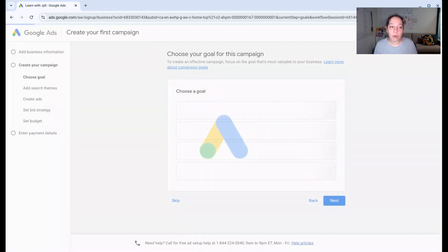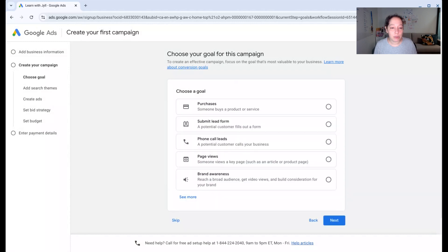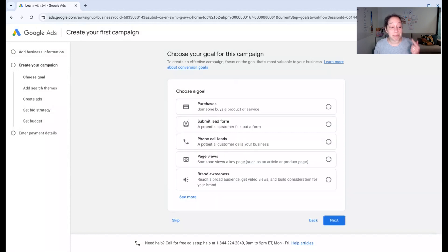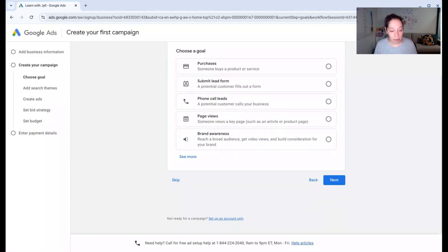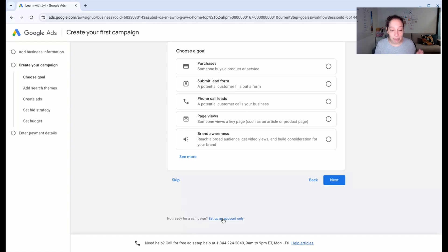And now once this loads, we can actually bypass this whole campaign process. See right here, I scroll down, not ready for a campaign, set up an account only. That's what we want.